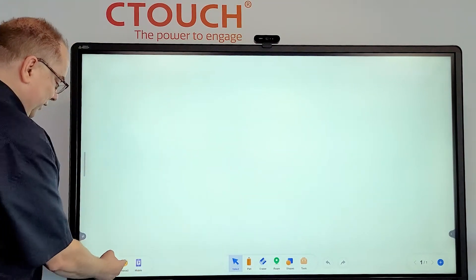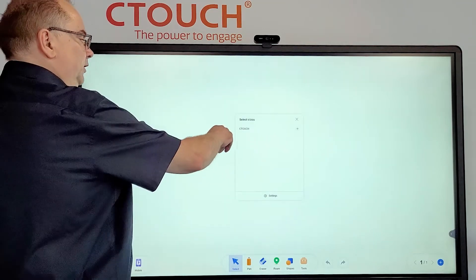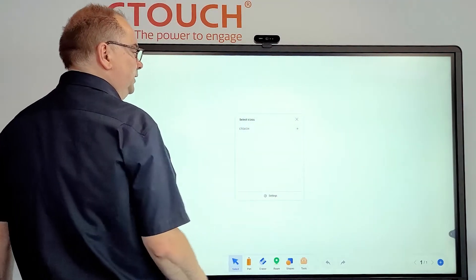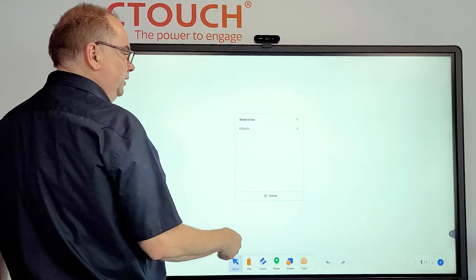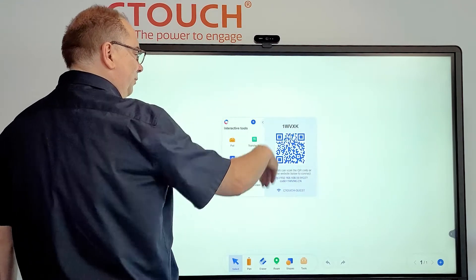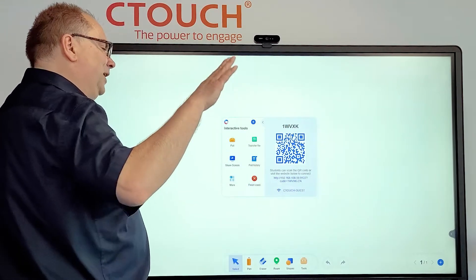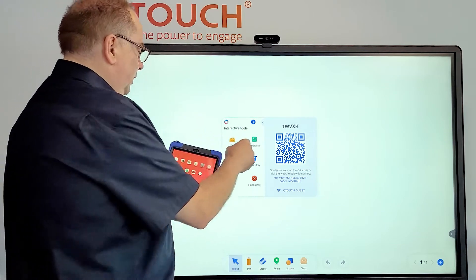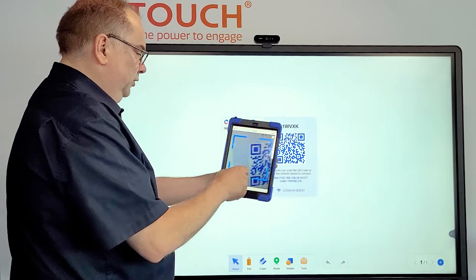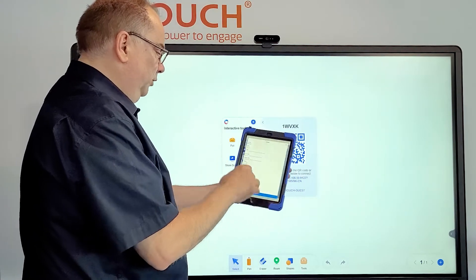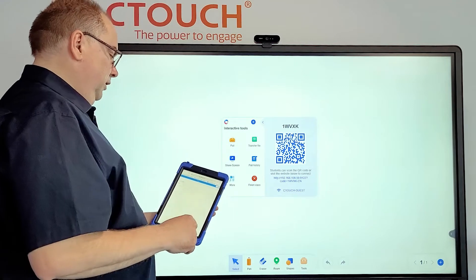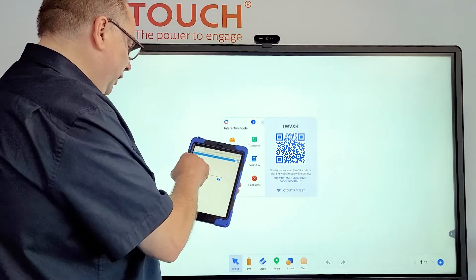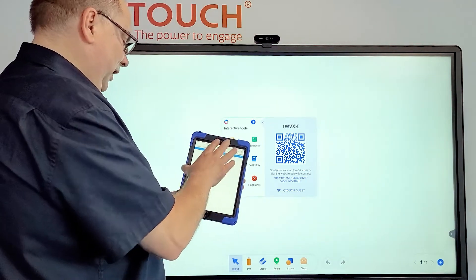Just open Interact, check the name of your class, tap on it. Now there will be a QR code available. Please make sure you're on the same network, and use the QR code scanner to scan the code, then navigate over there. Now you have your names of the class available.